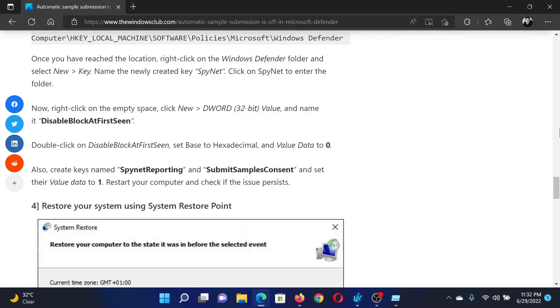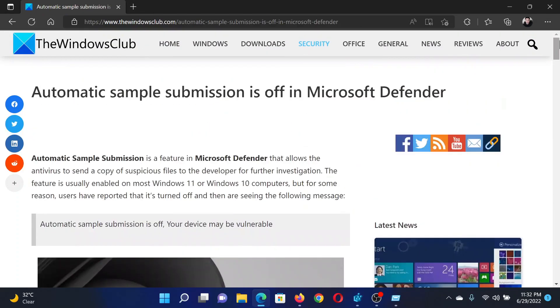Isn't this easy and interesting? If you have any doubts, please go to the original article on The Windows Club, scroll down to the comment section, and write your query. We will surely answer it. Don't forget to subscribe to the channel. Thank you for watching this video and have a nice day.